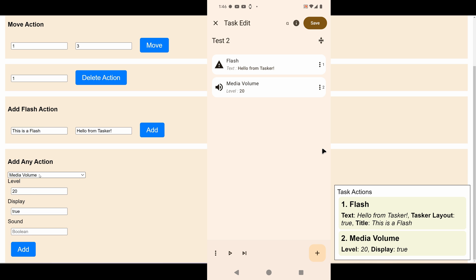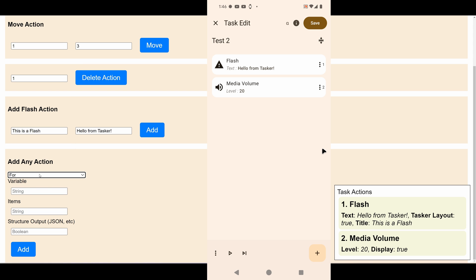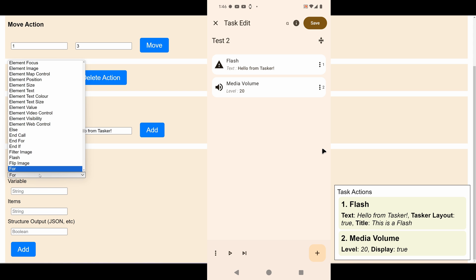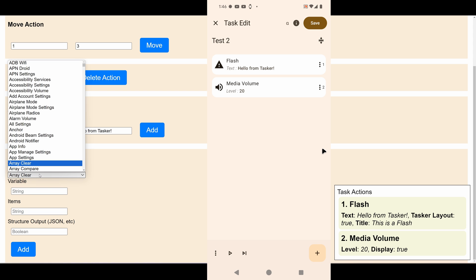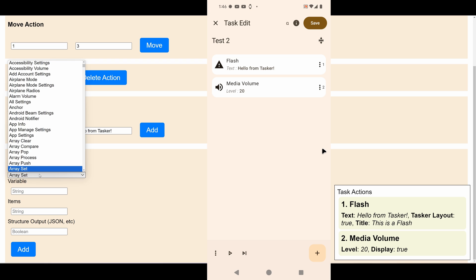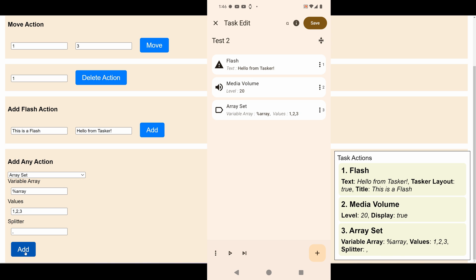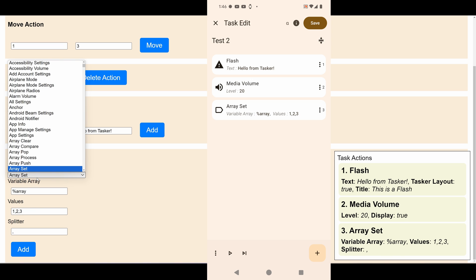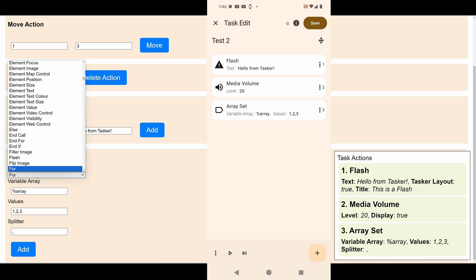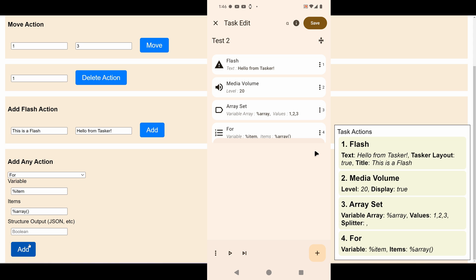Now we have the media volume. Now let's add an array set action and set the array to 1, 2, 3 for example, and the splitter to comma. There you go. Now let's do a For, item in the array. You can see that the For is now open.